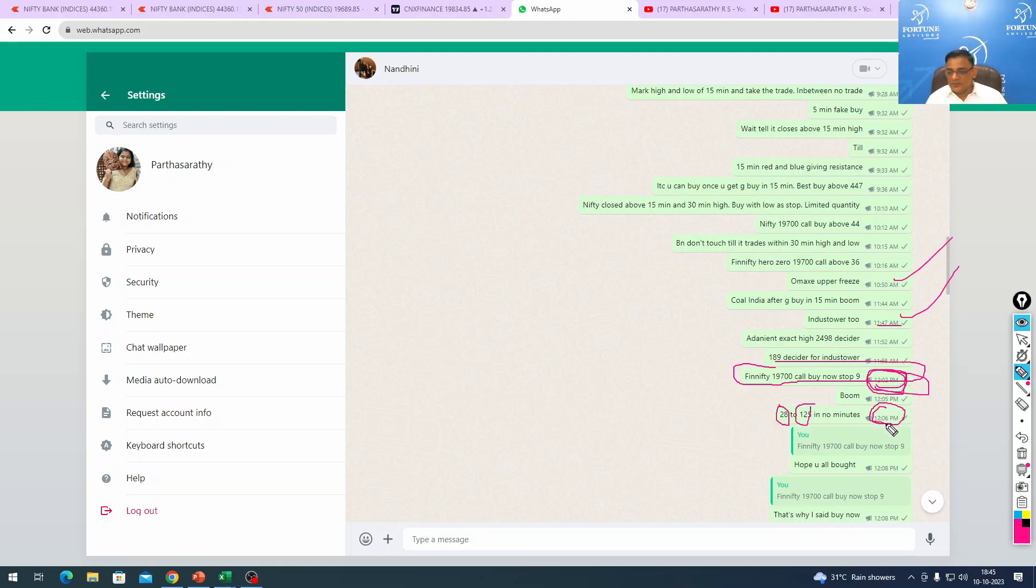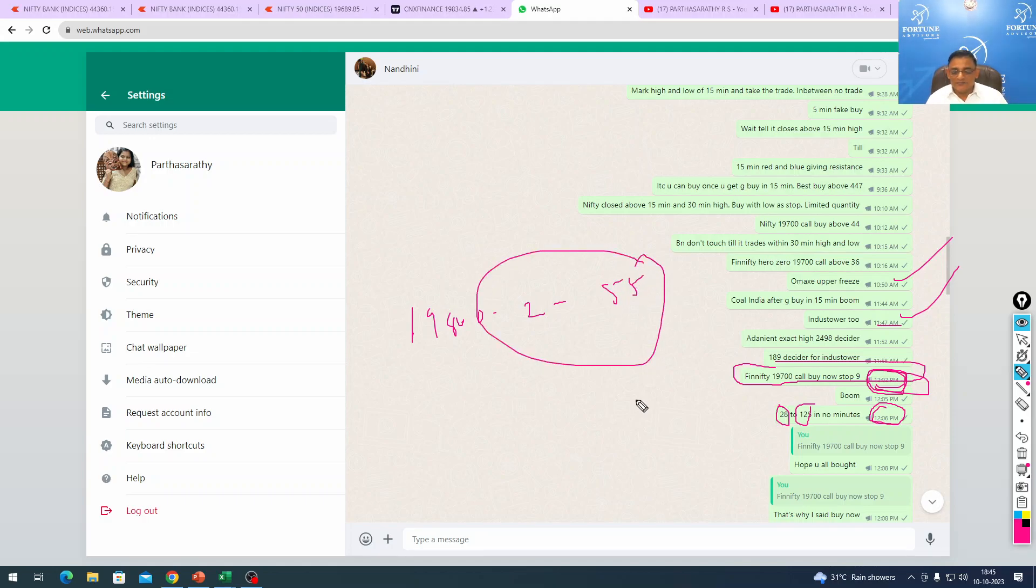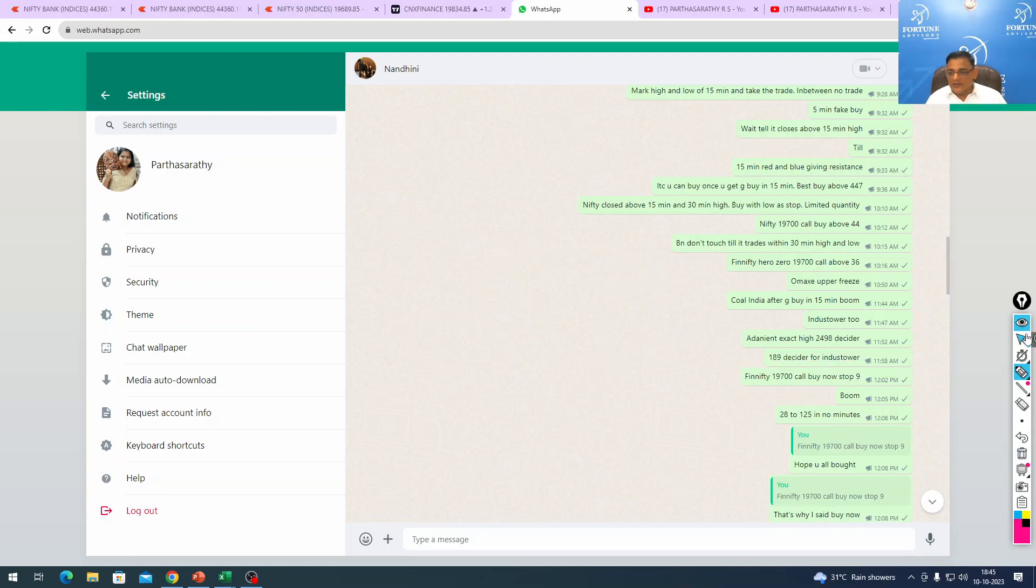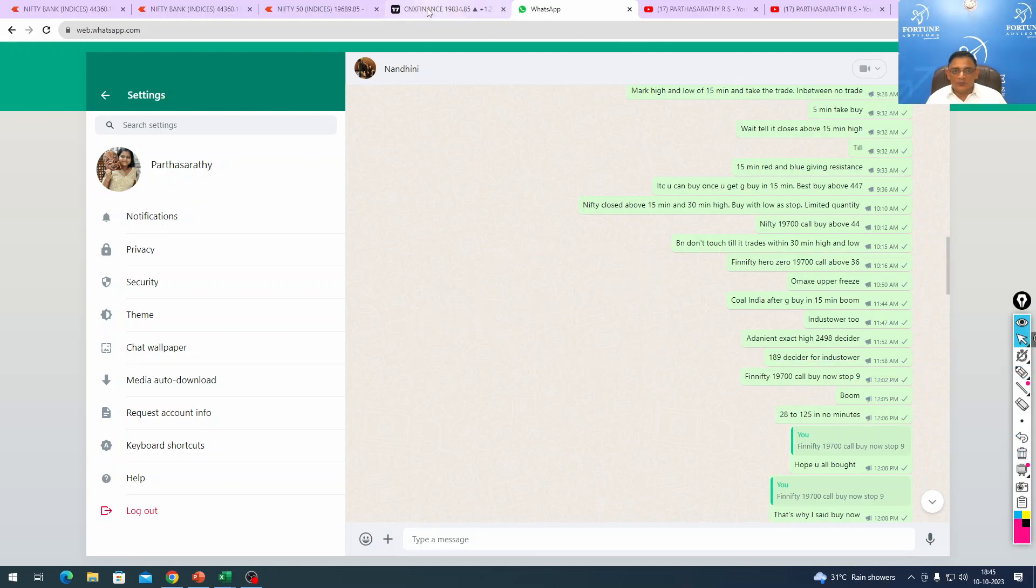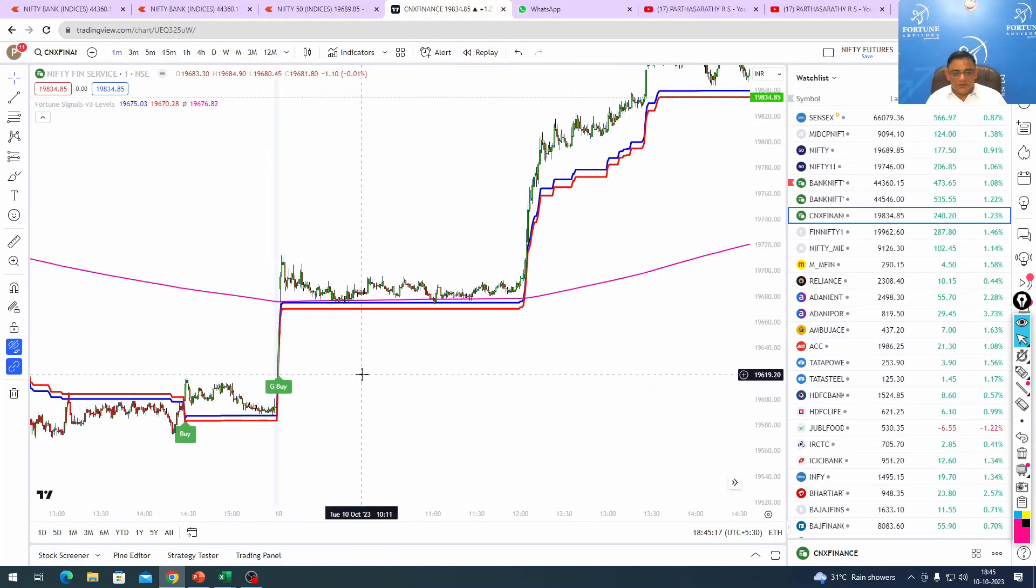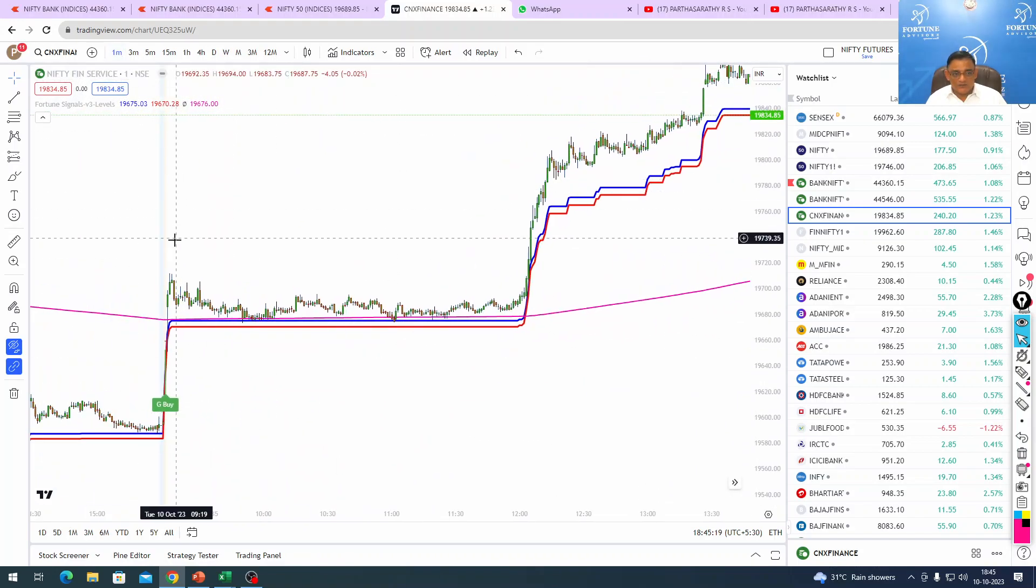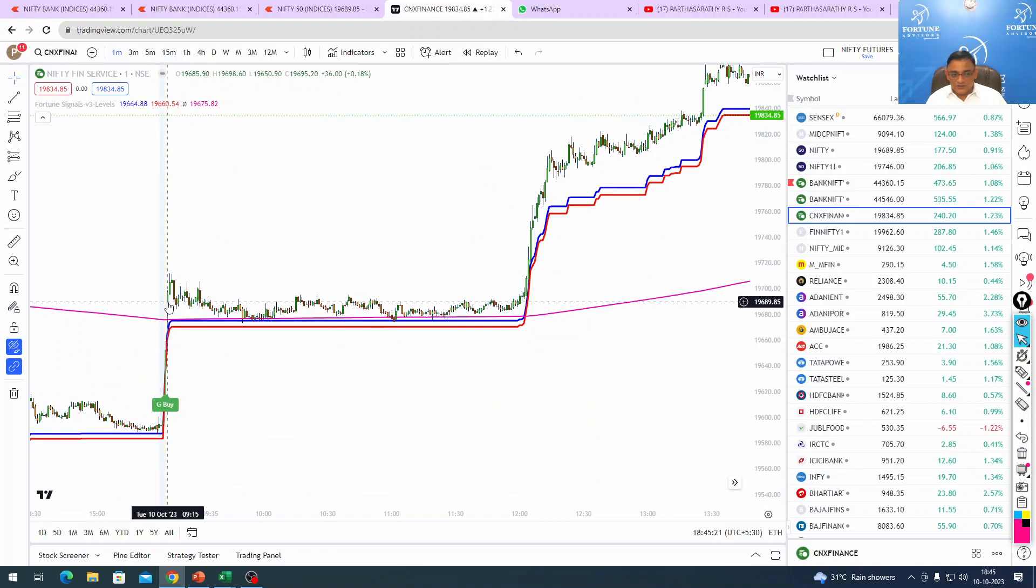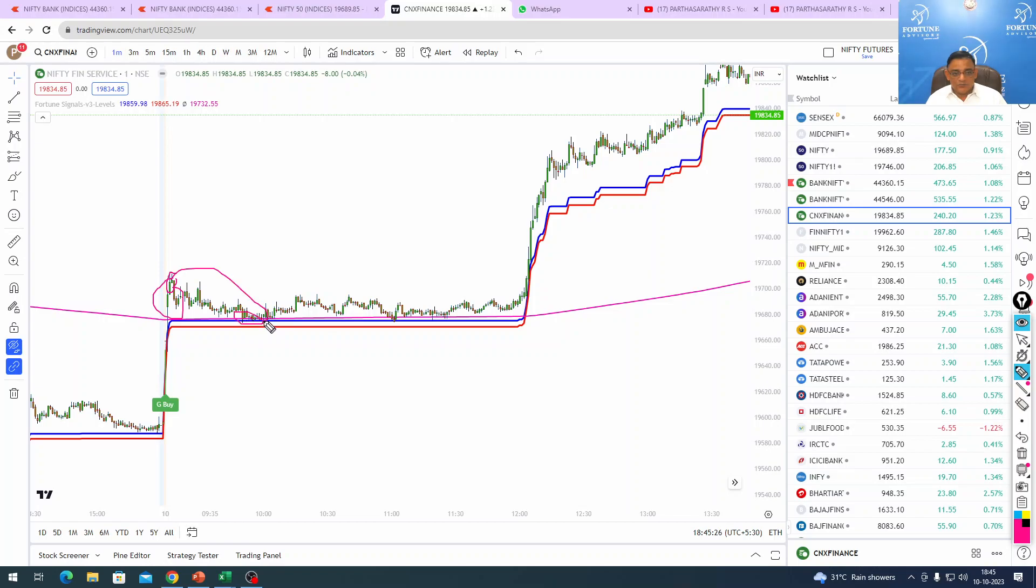Even the 19,800 call we bought at 2 rupees went to roughly 55 rupees. We exited around 36 rupees. Phenomenal move. How we captured it - yesterday it was a buy, and this morning in one minute it gave a genuine buy here. It became genuine, came down, touched the blue where the pink is also sitting.